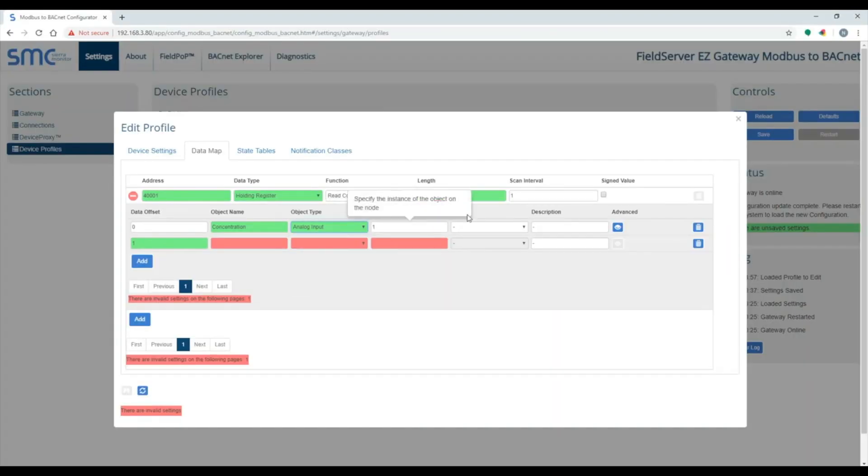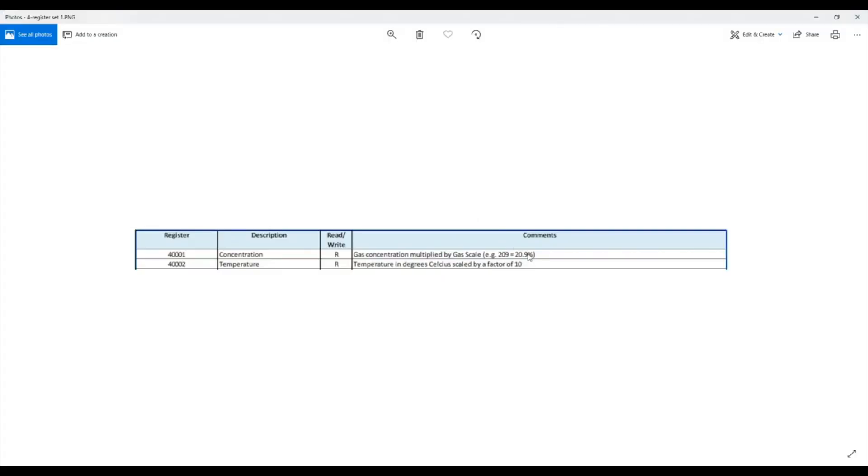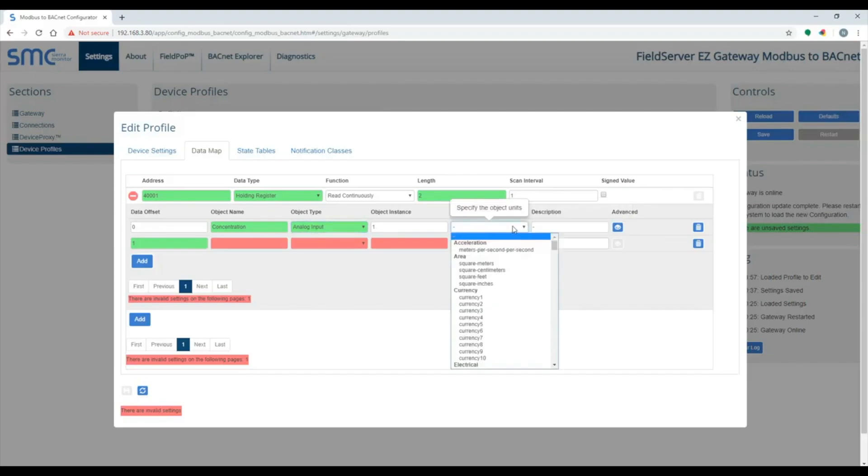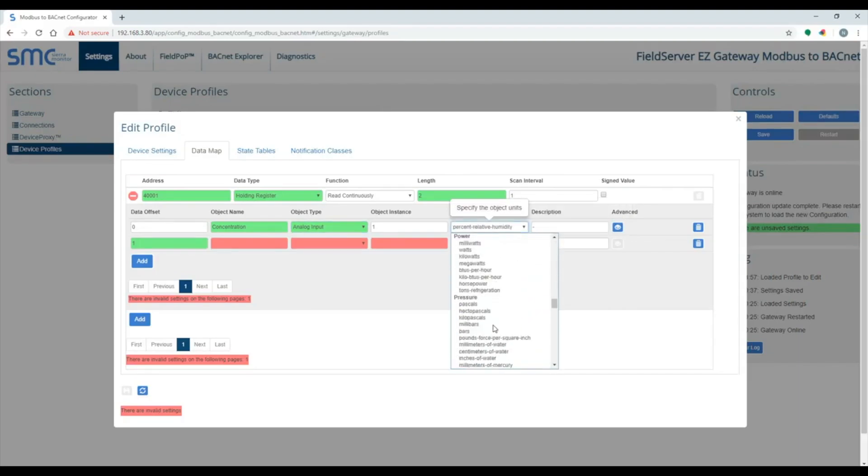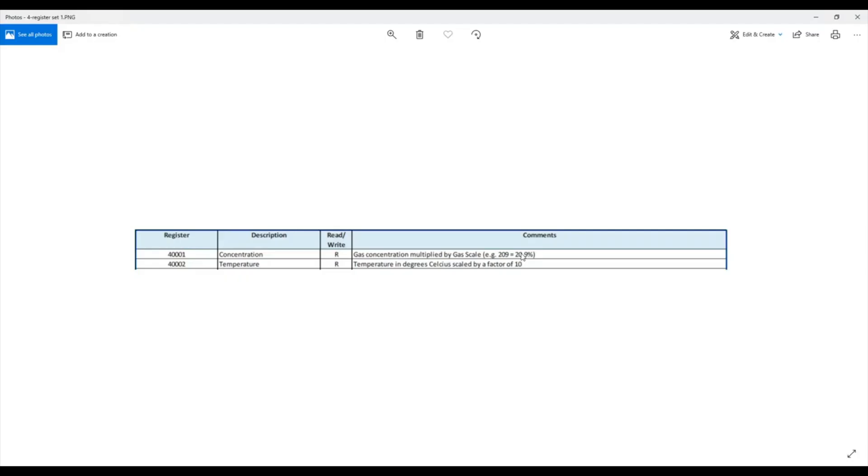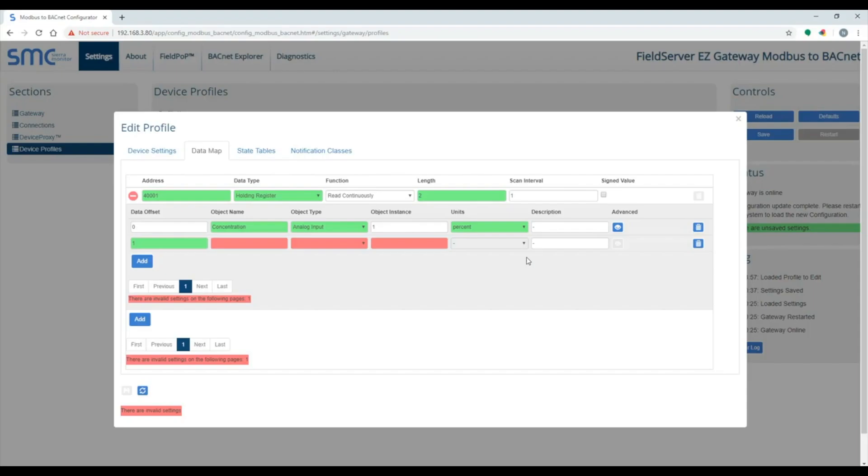Put in the object name, the object type, object instance, and the units. For the concentration point, that needs to be divided by 10.